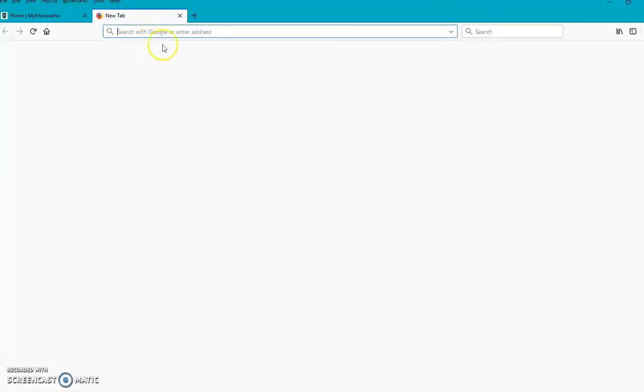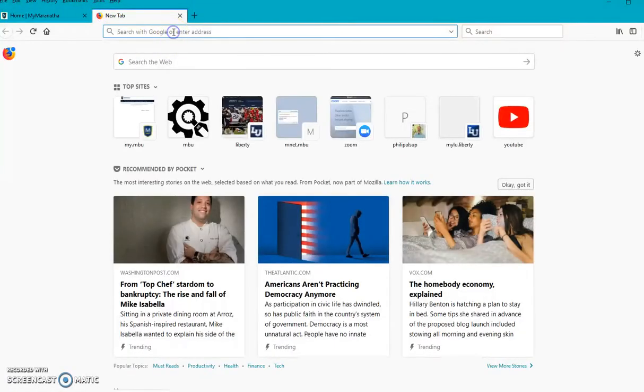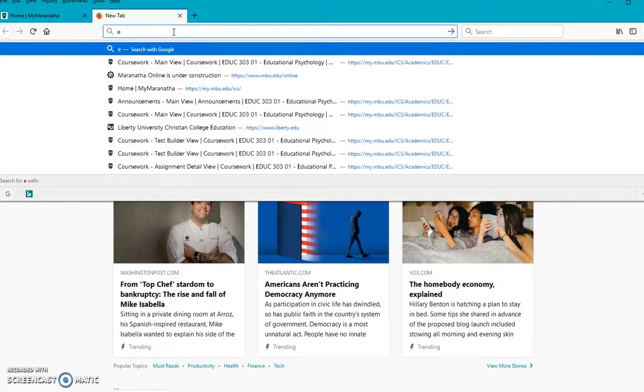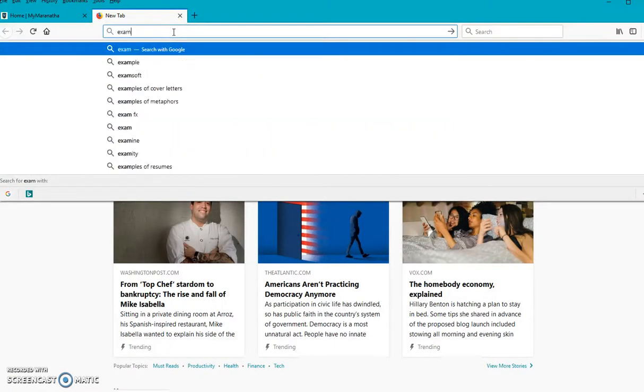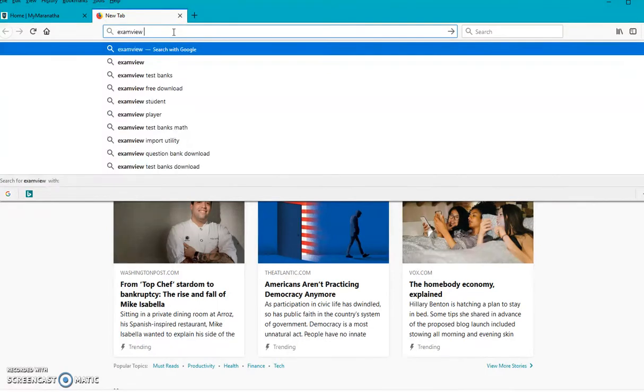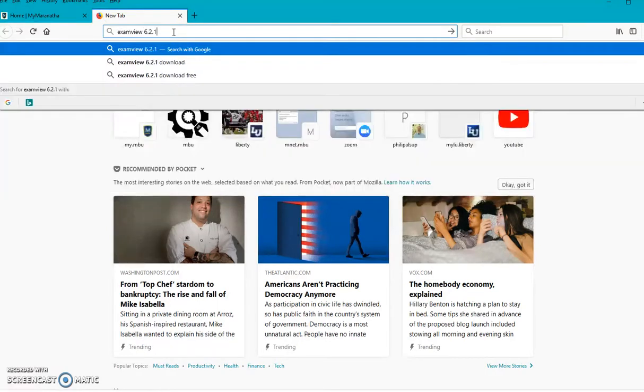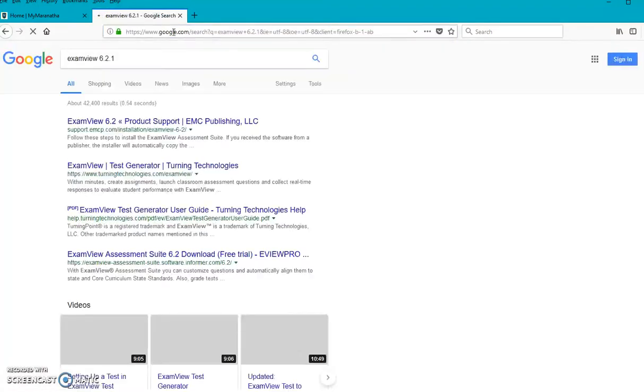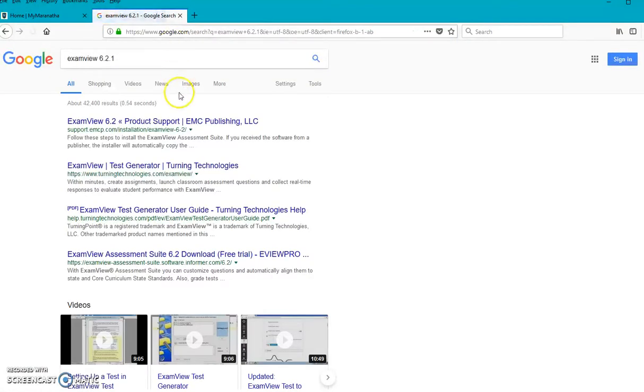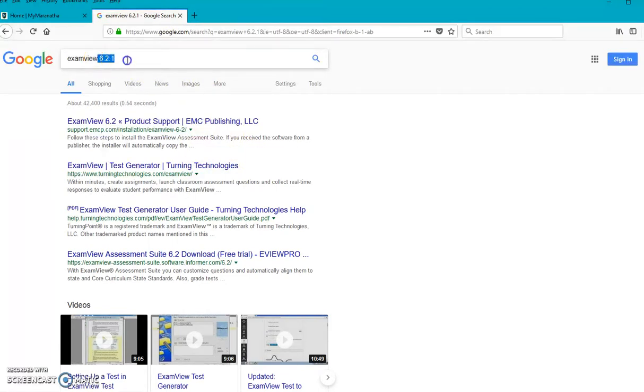The first thing is that you need to go and you need to find ExamView. And you need a certain version at 6.2.1. I'm not going to take the time to download this, but there are several places where you can get ExamView. The most important part is this right here, that you get at least that version or higher.